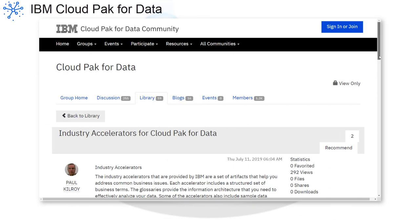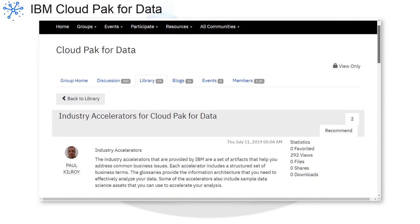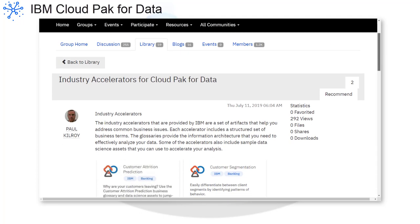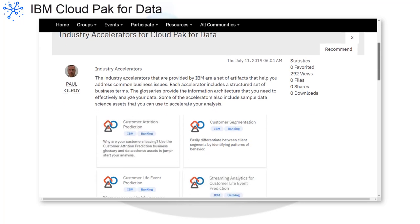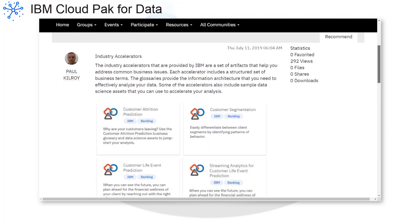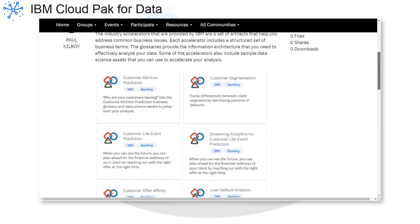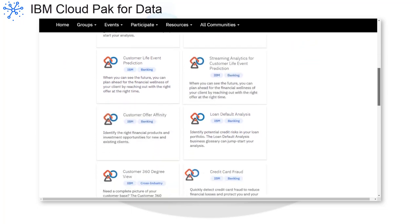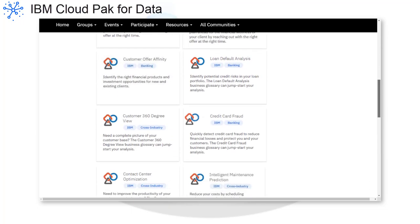IBM continually updates the industry accelerators that are available to use with Cloud Pak for Data. You can find the latest list of accelerators on the Cloud Pak for Data community. Each accelerator includes a set of artifacts that help you address common business issues.